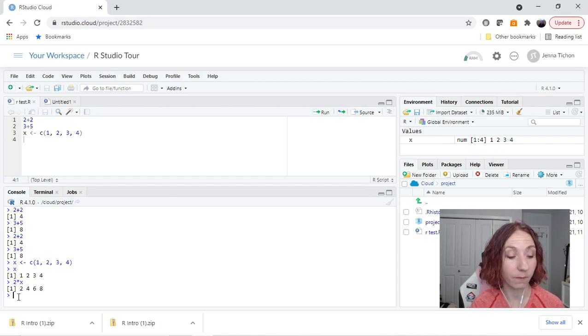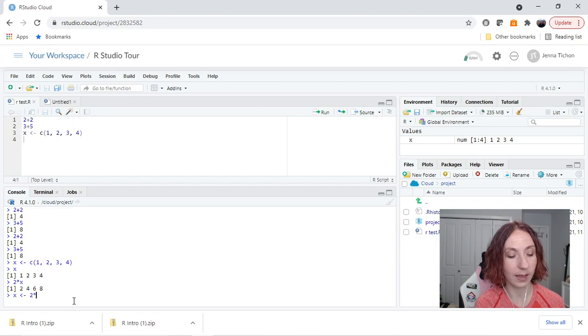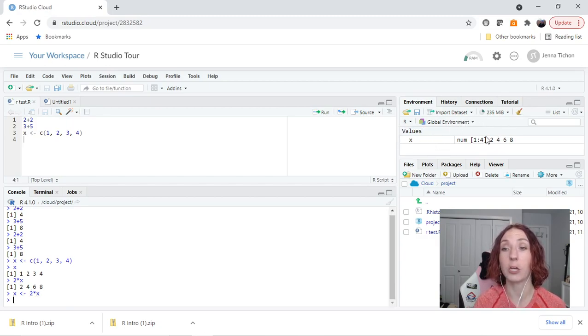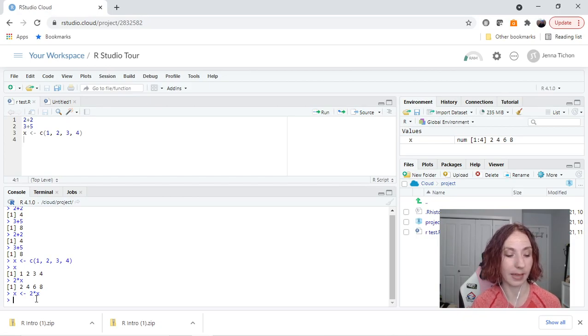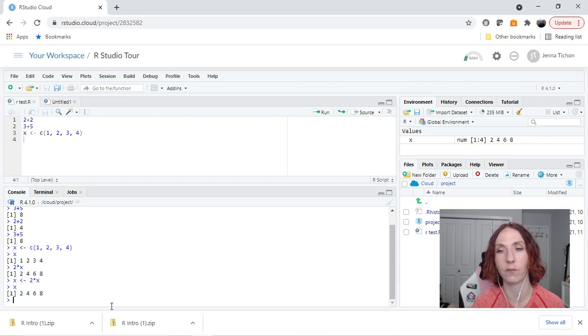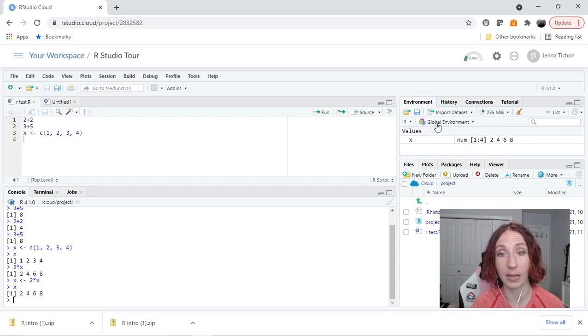But if I went x is equal to 2 times x, now it's going to update it to be 2, 4, 6, 8 because x has been assigned to be the value of 2 times the previous value of x. So this will just help us keep track of what we've done.